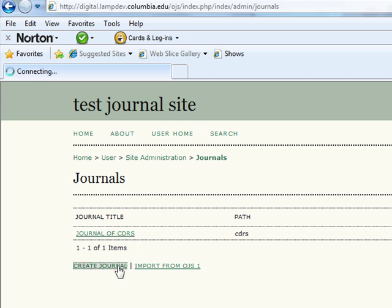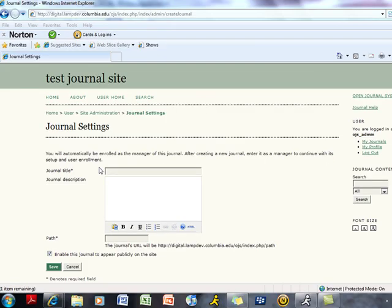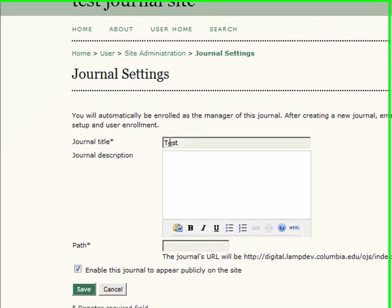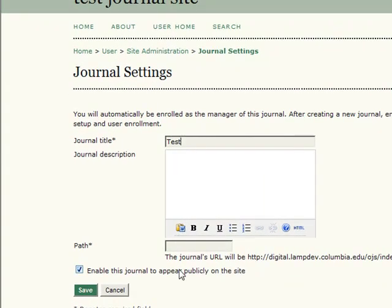To create a new journal, select Create Journal. You will be taken to a new screen titled Journal Settings. Here you will see the necessary components for basic journal creation. You are required to enter a journal title and path. However, the journal description is optional.